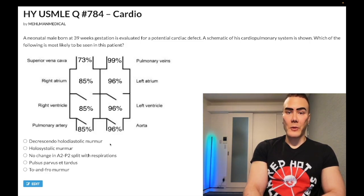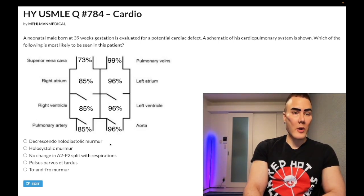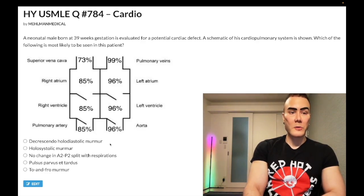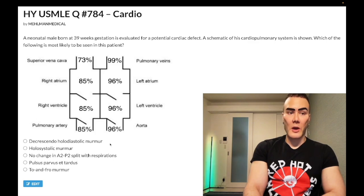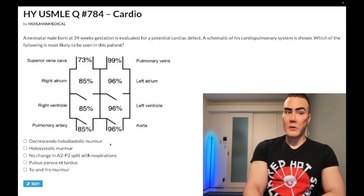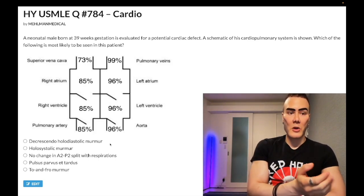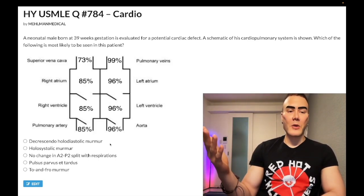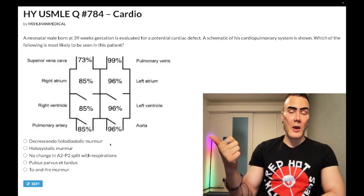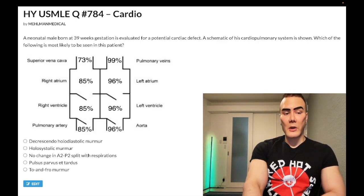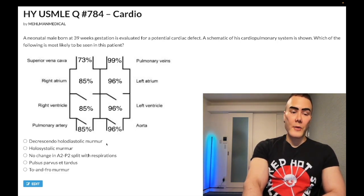Aortic regurgitation is described as a blowing holodiastolic decrescendo early diastolic murmur. It can cause bounding pulses, head bobbing, and wide pulse pressure — for example, blood pressure of 120/40 or 160/50. That's because blood is rapidly collapsing out of the arterial circulation back into the left ventricle, causing a collapse of diastolic pressure. Bounding pulses can also occur more rarely with PDA or AV fistulae, but for US family-style exams this refers to aortic regurgitation — wrong answer.